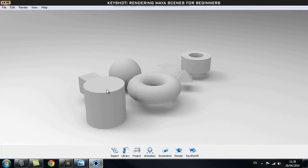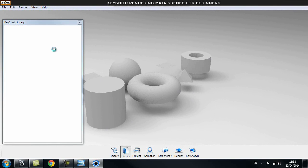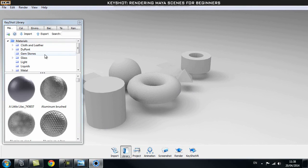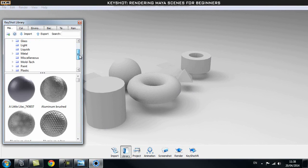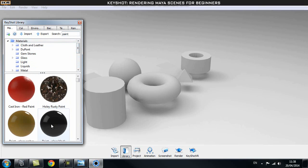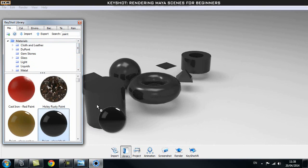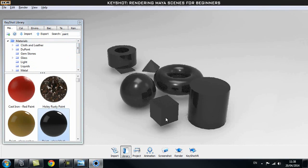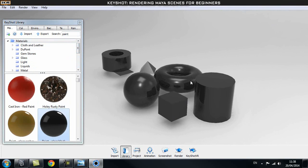Let's try to add some shaders. Go to Library — when your Keyshot Library opens up there are tons of materials you can use. Let's pick a paint and click and drag it onto our object. As you can see, it applies to all objects inside the scene, but I only want to apply one shader for each object.